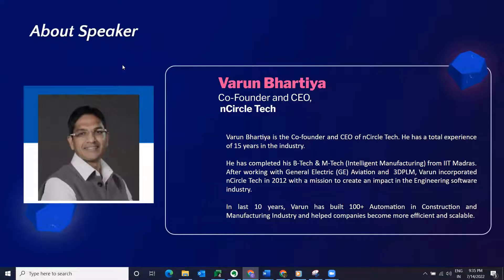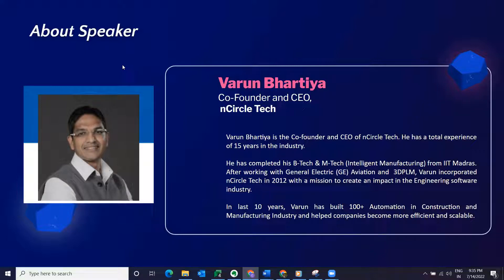Varun is an innovator, technologist, entrepreneur, and visionary leader in the field of 3D. He is a leader driven by his passion for enabling businesses around the globe to work more efficiently. He has a total experience of 15 years in the industry. After working with giants like GE and with the vision to automate the design workflow, he started N-Circle Tech in 2012. He completed his dual degrees from IIT Madras and has profound experience in the 3D visualization software industry. So put your hands together — Varun, the stage is all yours.